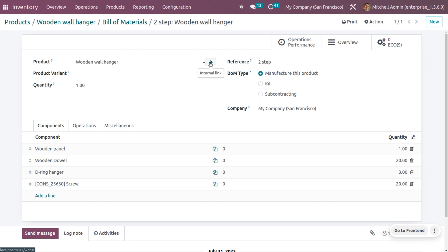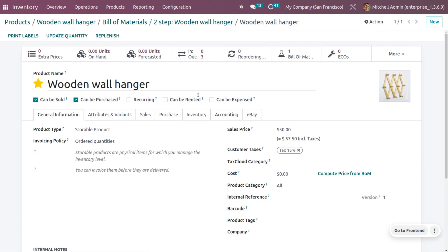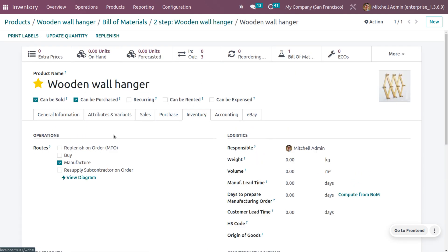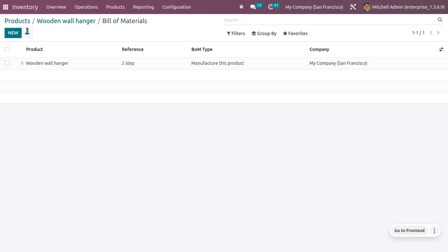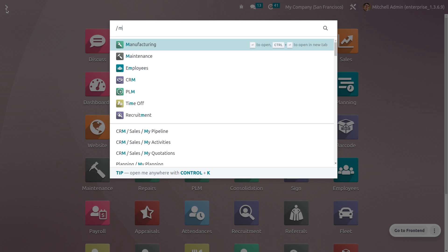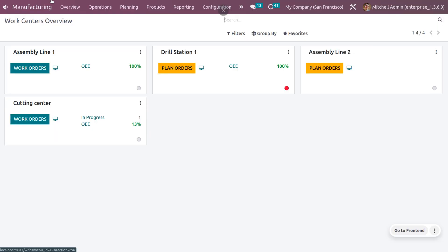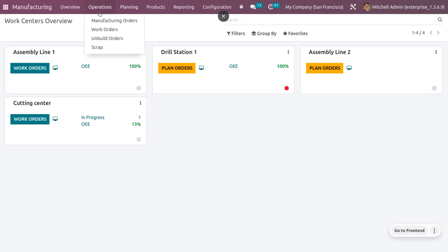As we are going to assemble the components for the main product, which is the wooden wall hanger, you need to set the inventory route as 'Manufacture' because we will be manufacturing the product. Now let's go to the manufacturing module.